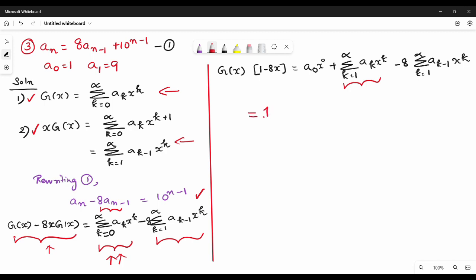So a_0 value is 1. And k is equal to 1 to infinity. So x^k coefficient gives us a_k minus 8 times a_{k-1}.